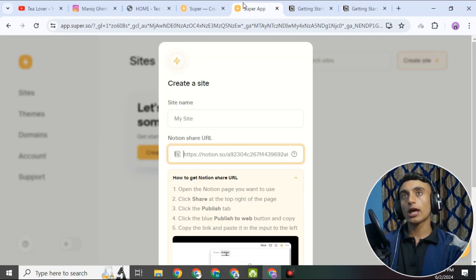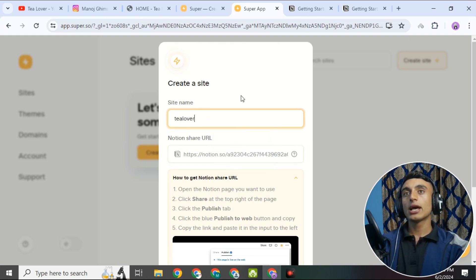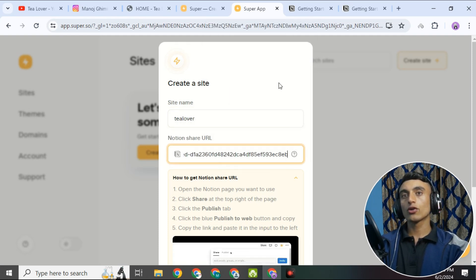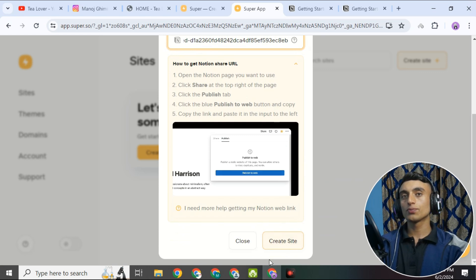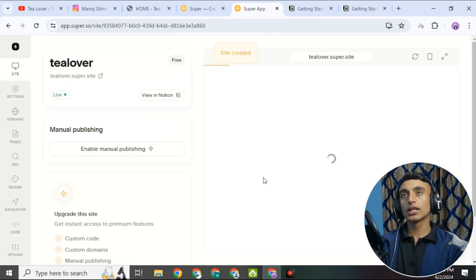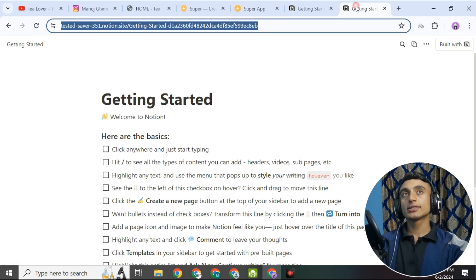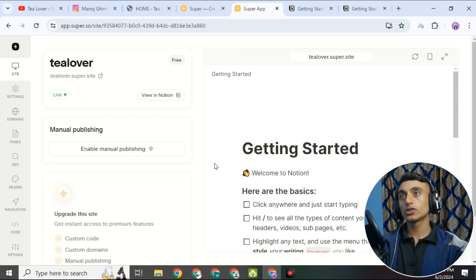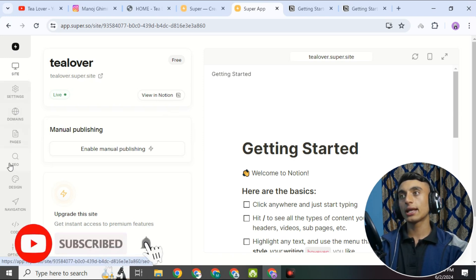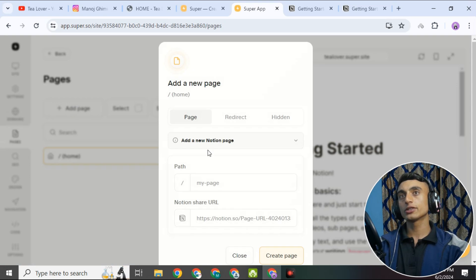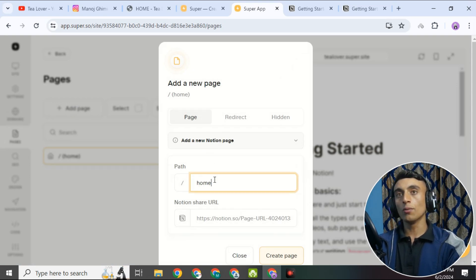In Super.so, keep the site name as 'T Lover,' paste the Notion share URL in the field, scroll down, and click 'Create Site.' Once you click create site, your website will be successfully created. You can now see options for Site, Domain, Pages, and SEO with the design option. Go to Pages and add a new page — set it as the Home page.